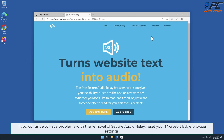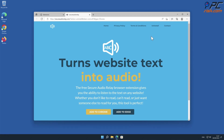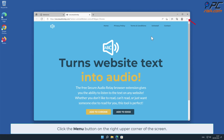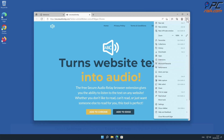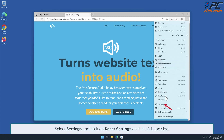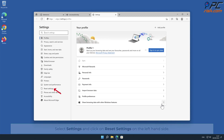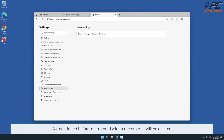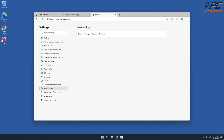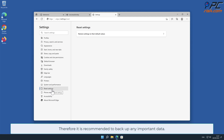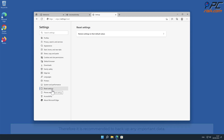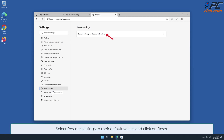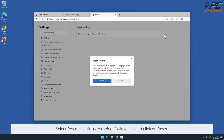If you continue to have problems with the removal of Secure Audio Relay, reset your Microsoft Edge browser settings. To do that, click the menu button on the right upper corner of the screen, select Settings, and click on Reset Settings on the left-hand side. As mentioned before, data stored within the browser will be deleted, so it is recommended to back up any important data. Select Restore Settings to their default values and click on Reset.